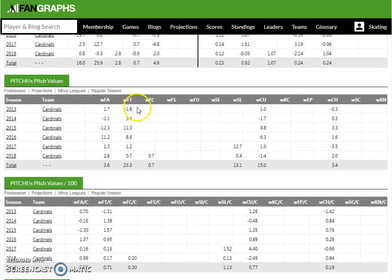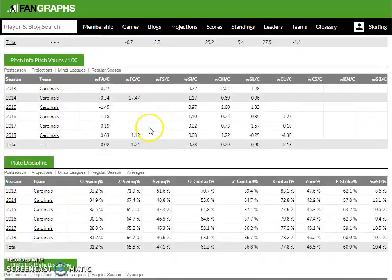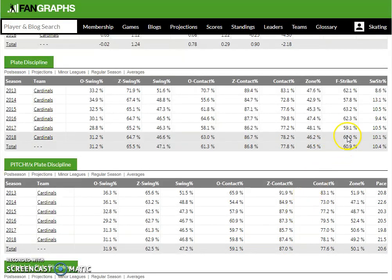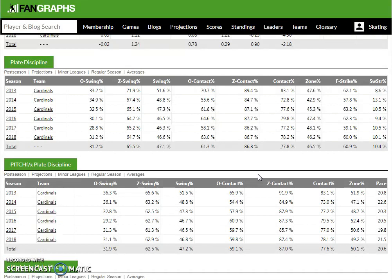Scrolling down further, we see some pitch value data and also the plate discipline metrics: O-swing percentage (chase rate), Z-swing percentage (percentage of pitches swung at in the strike zone), overall swing percentage, contact made on pitches outside the strike zone, contact made on pitches inside the strike zone, first pitch strike percentage, and swinging strike percentage. You can factor all of these into your handicap. For example, if you're facing a team with a very free-swinging lineup and you see Carlos Martinez with that 31% chase rate, he's probably going to get a lot of swings and misses outside the zone in that start.